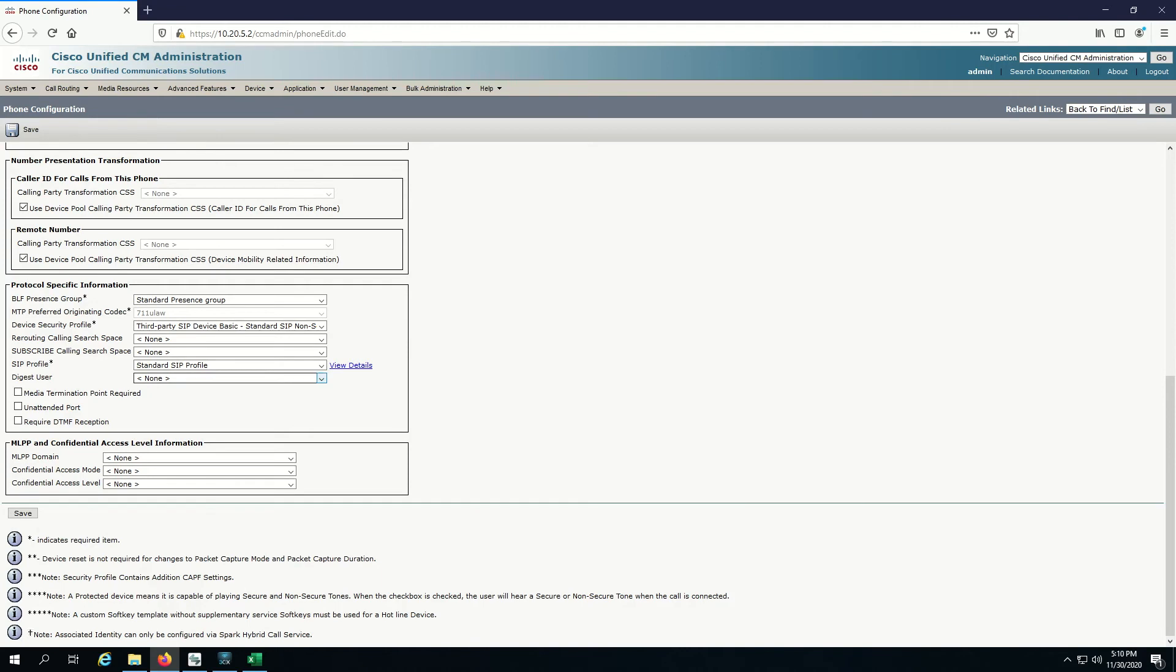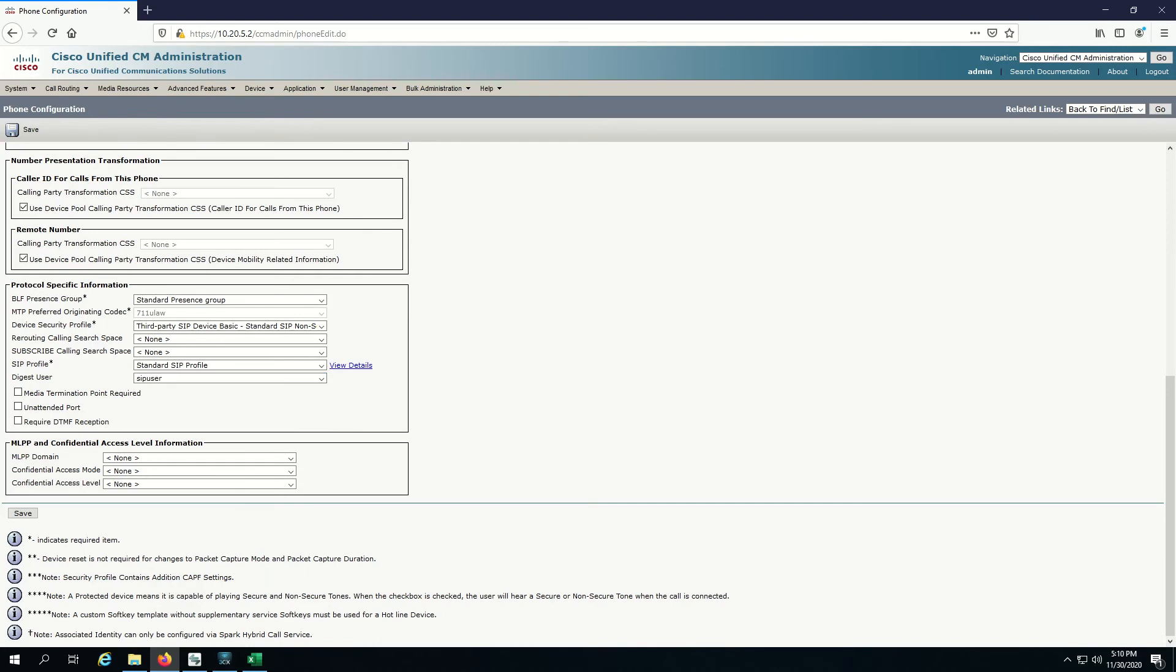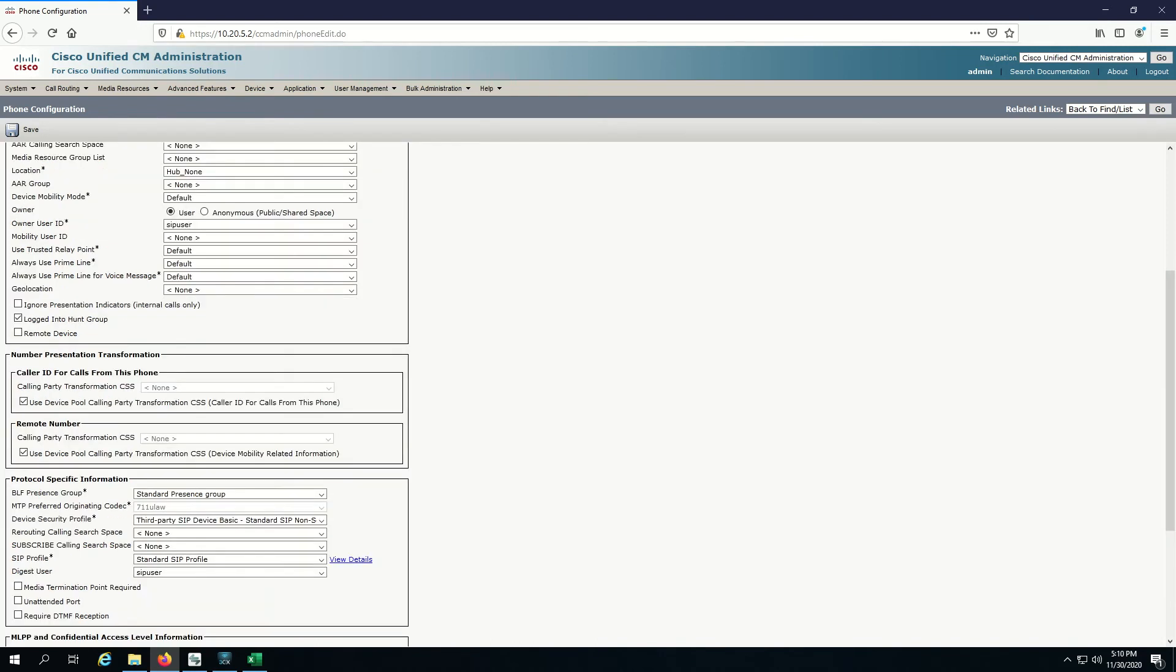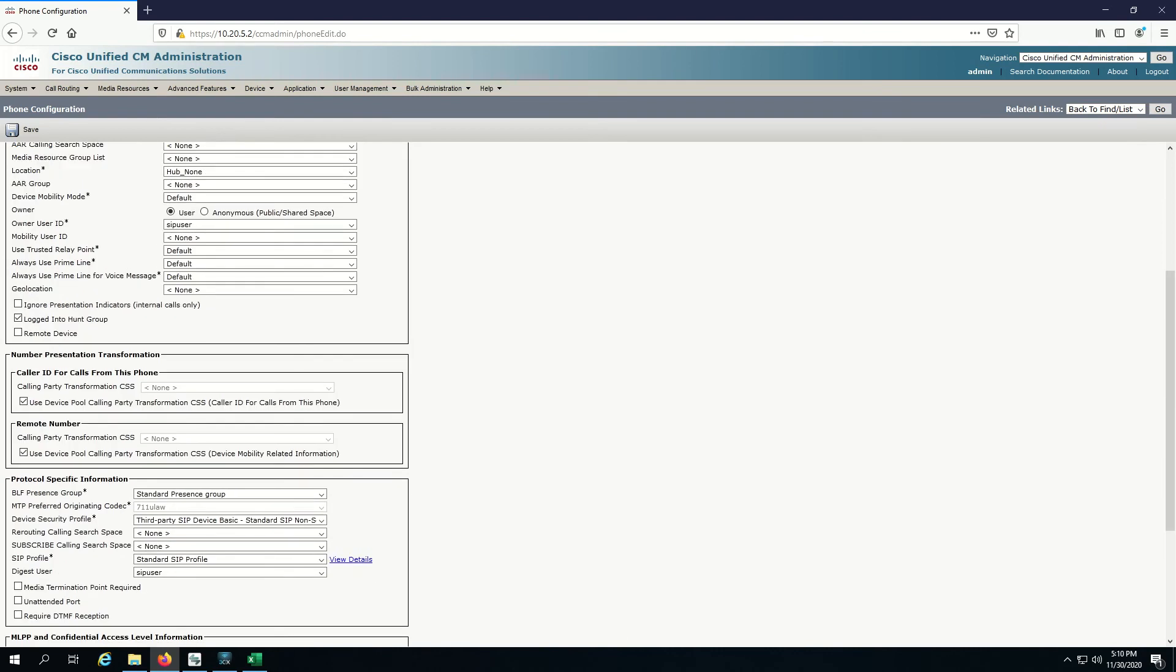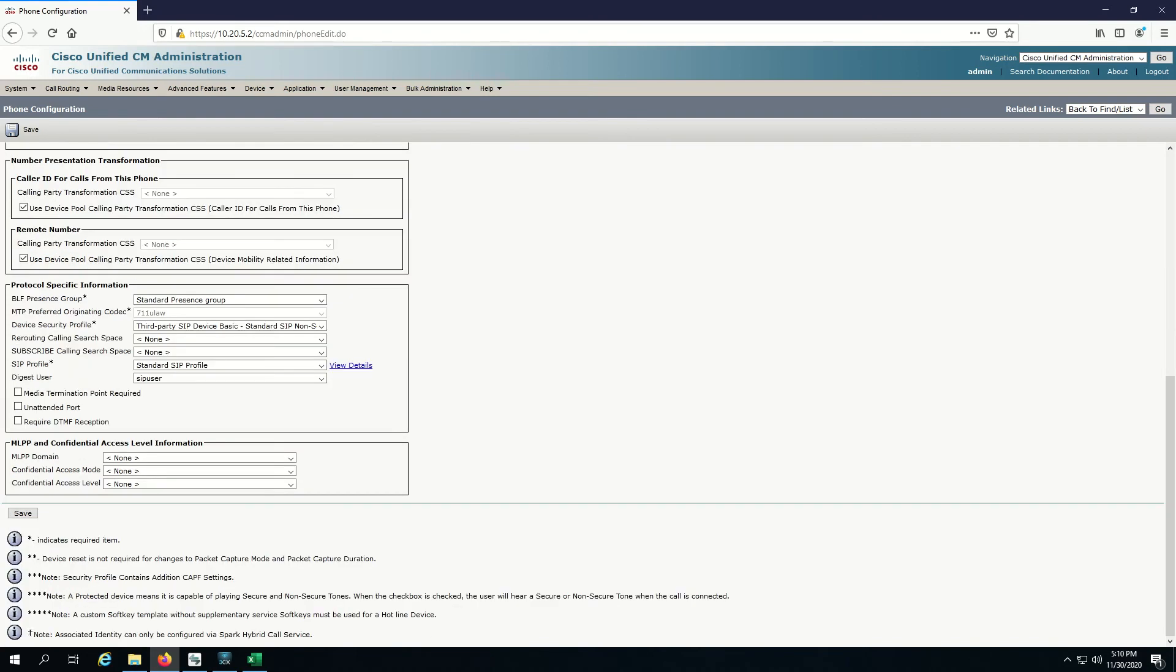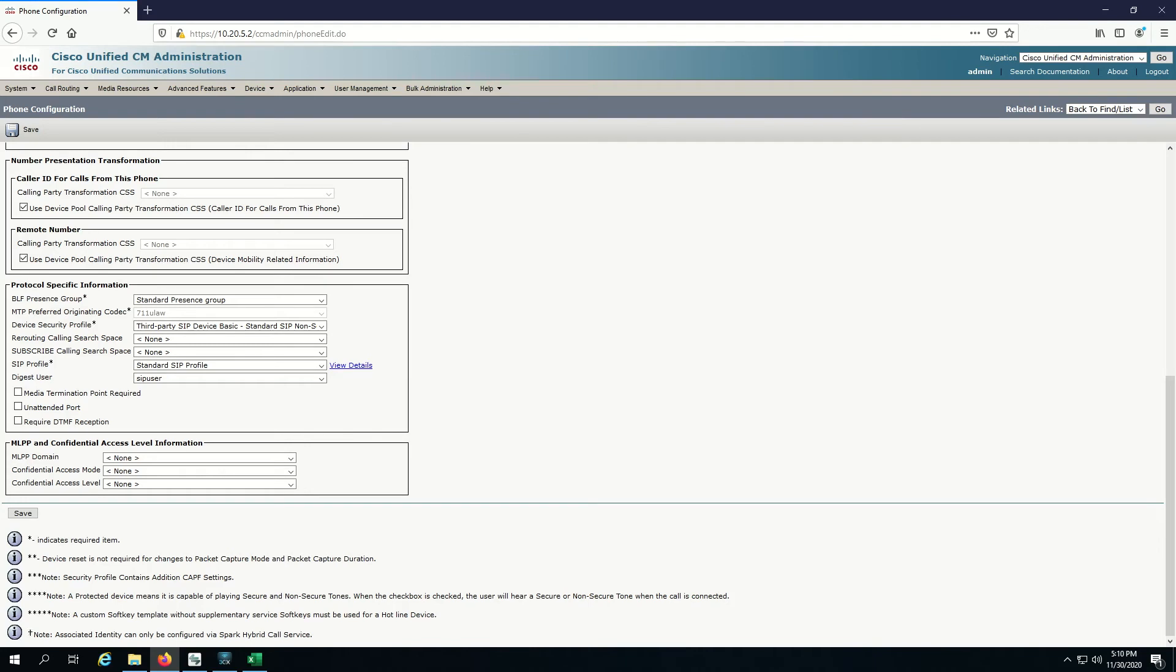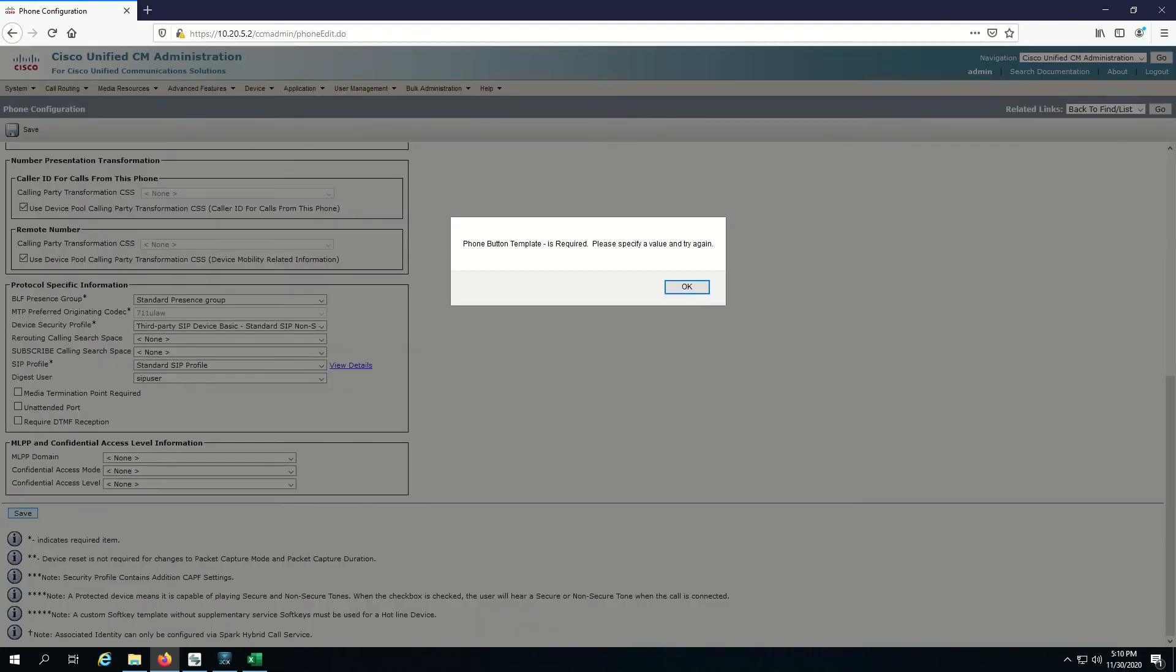Also once again, digest user, the most important thing, you want to have SIP user as your digest user because that's going to be who you authenticate against. The owner user ID is the owner in CUCM. But it's totally separate from the digest user. The digest user, here we're specifying who actually is the login user for the credentials that we're specifying in our soft phone or the actual physical SIP IP phone.